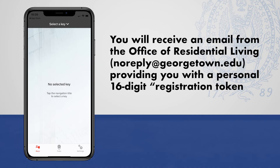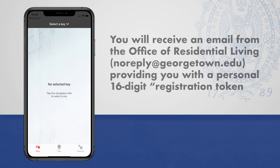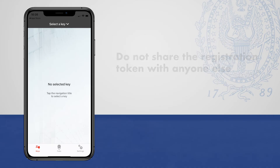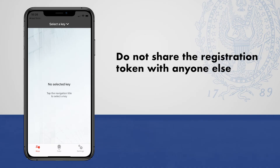You will receive an email from the Office of Residential Living, NoReply at Georgetown.edu, providing you with a personal 16-digit registration token. Do not share the registration token with anyone else, especially with the intention of granting them access to your residence. It is one-time use only and will deactivate your own access.